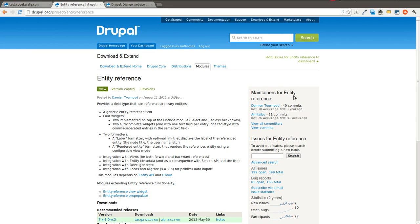Welcome to another Daily Dose of Drupal. Today we are going to talk about the Entity Reference Module. This is episode number 7, brought to you by CodeKarate.com, and we'll get right into it today.